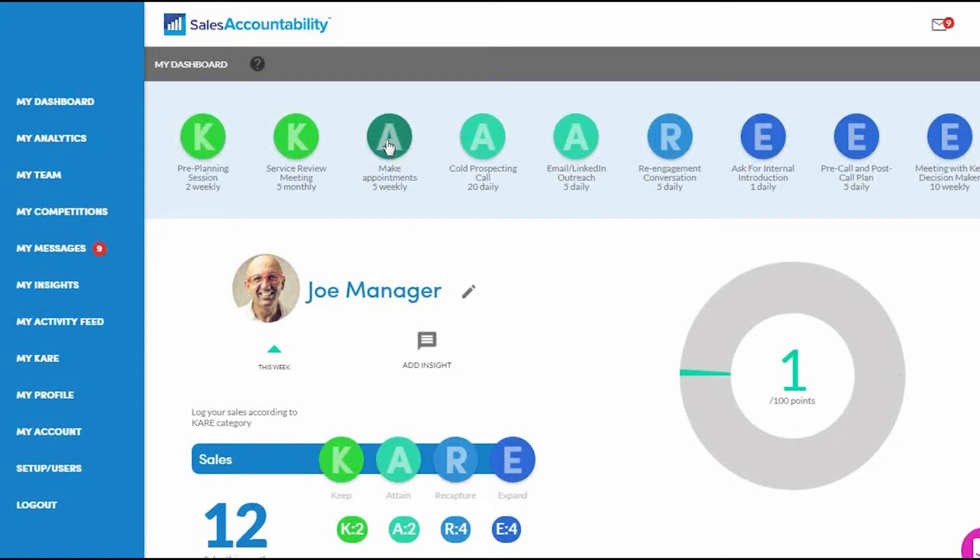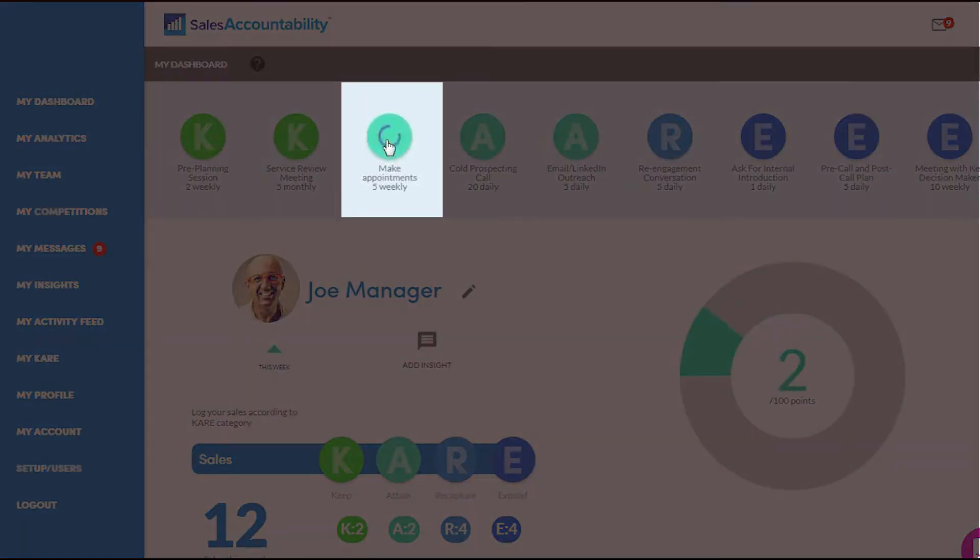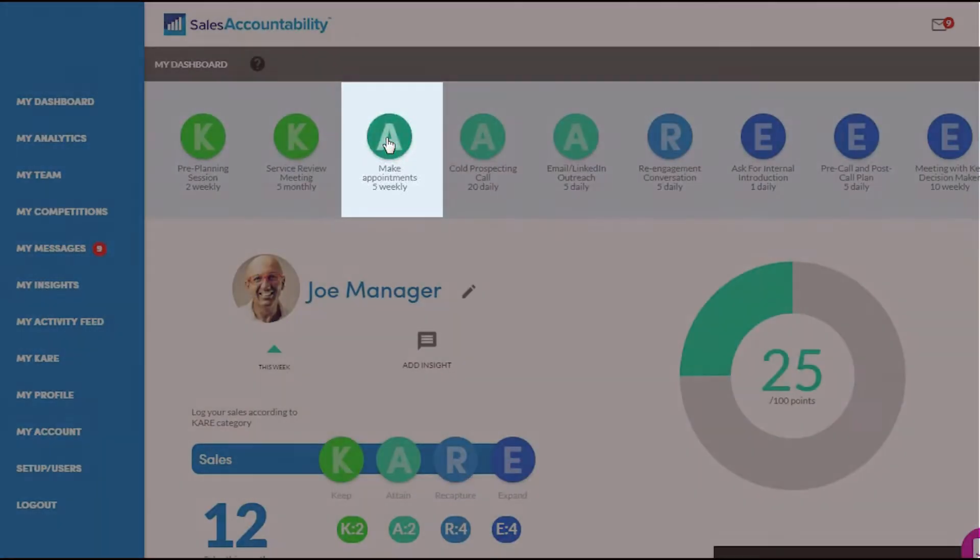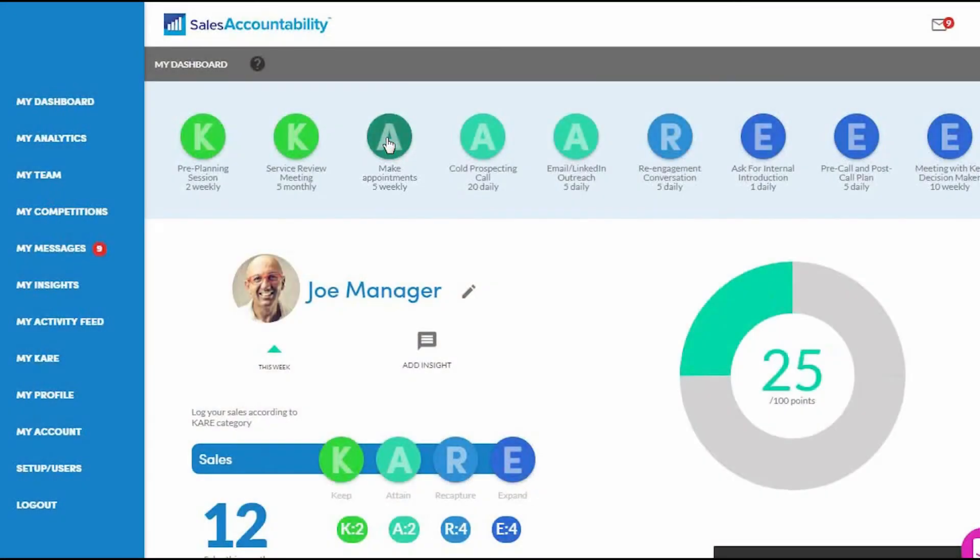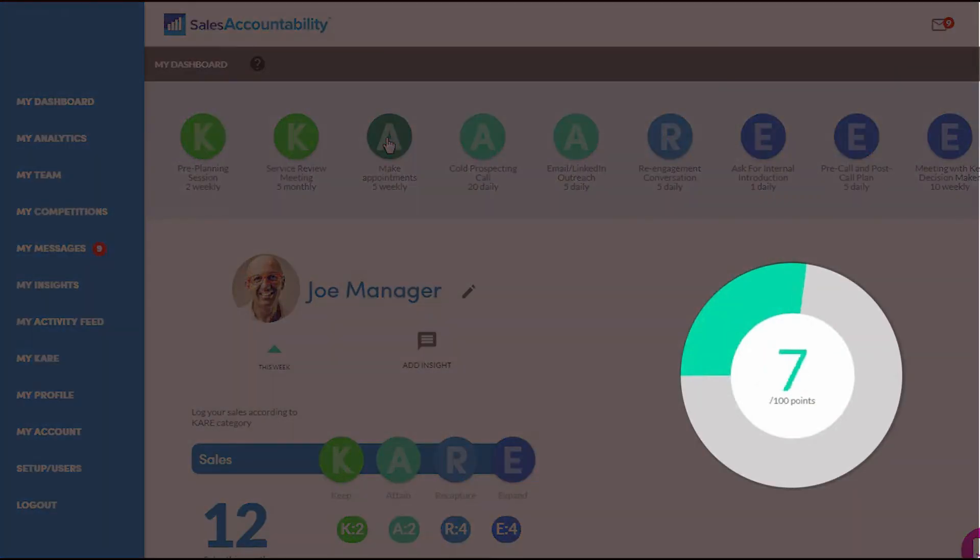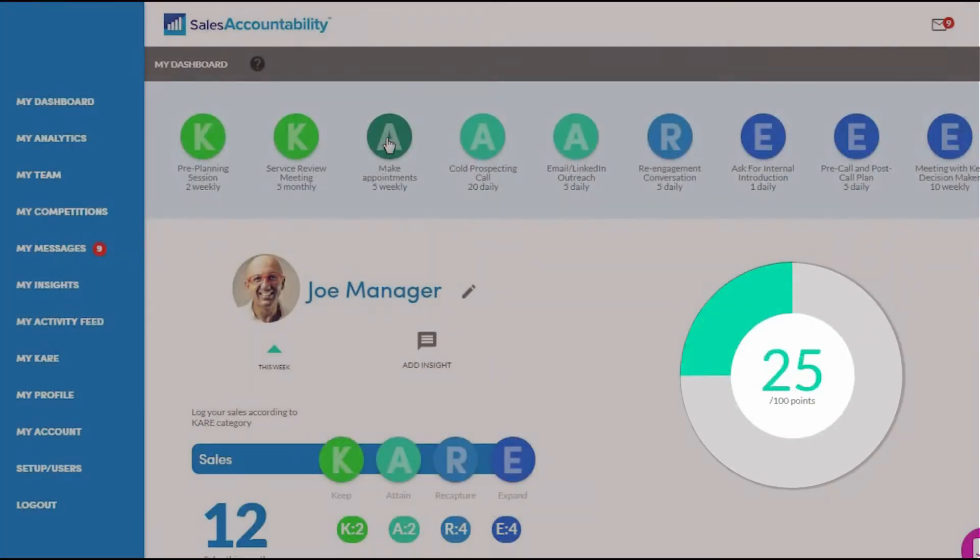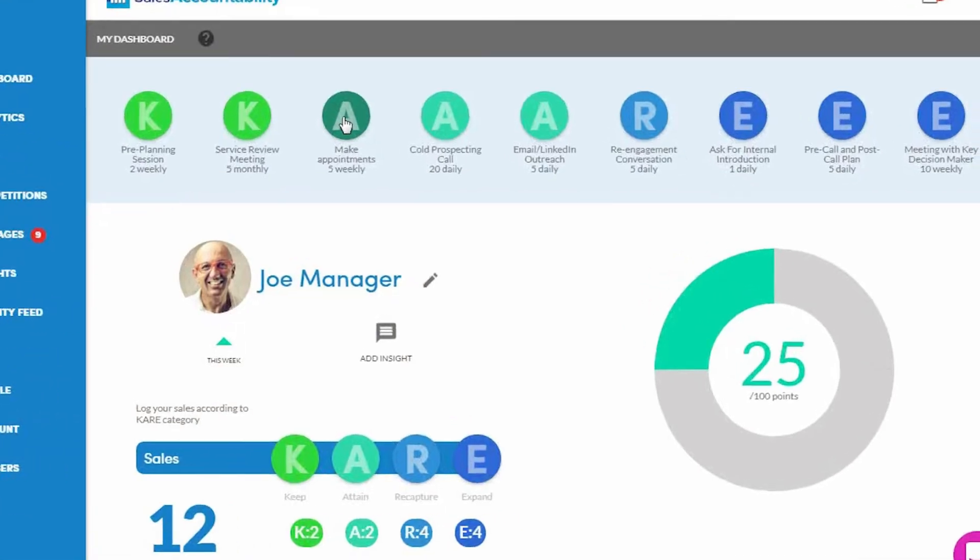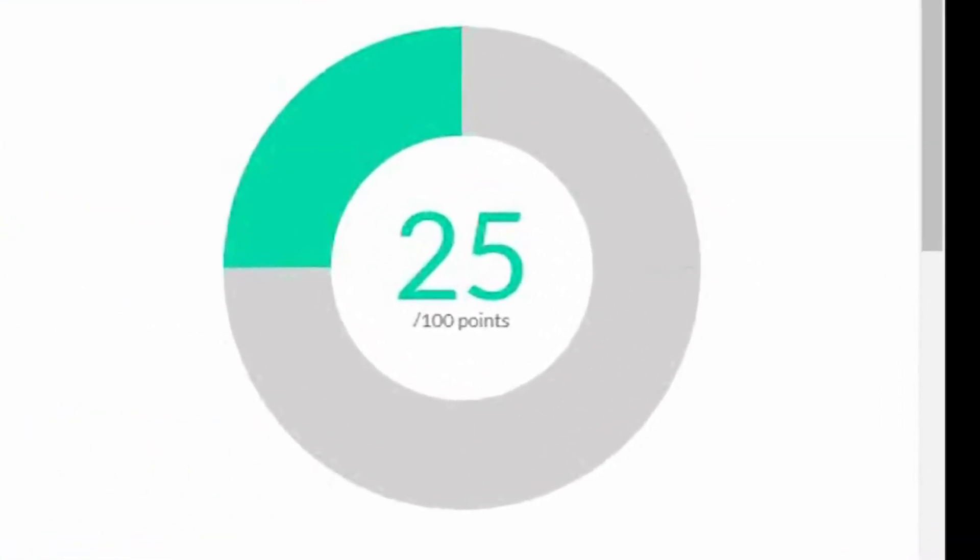you've made your appointment and your goal is five a week. So when you complete the activity, all you're going to do is click the button associated with that activity. Now when you do that, you'll see that your points wheel goes up. So every activity actually has an associated point value.